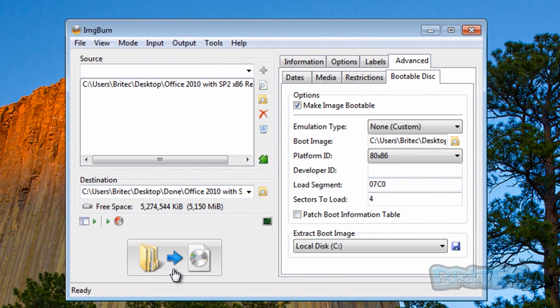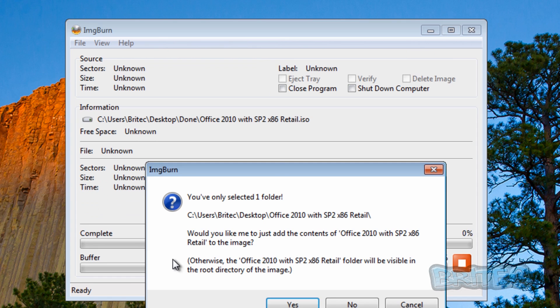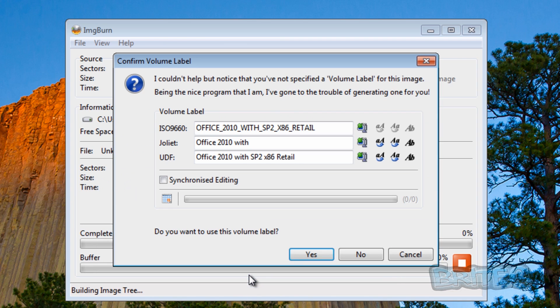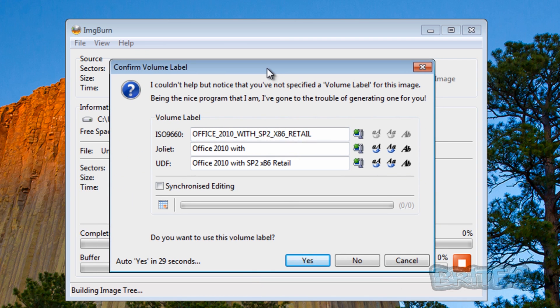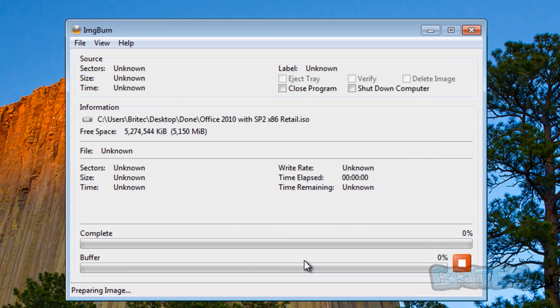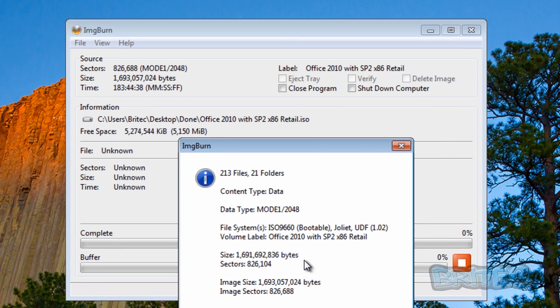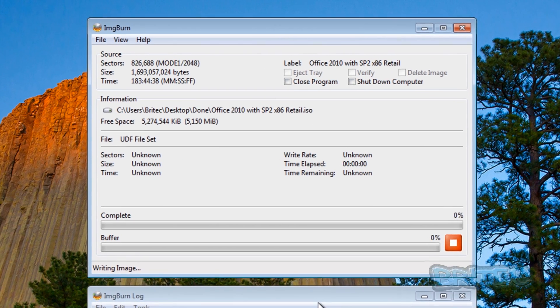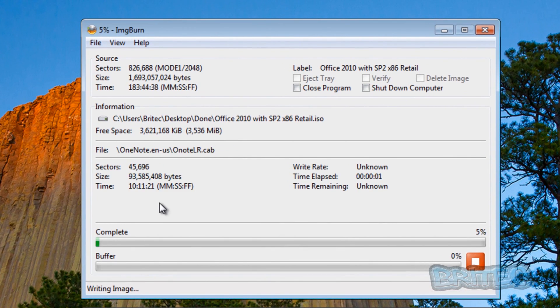Now we want to click on build. This is the actual build button. Click build. It says you have only selected one folder, say yes to that. It's now come up with some settings here. I couldn't help but notice that you not specified the volume label. That's fine by me, gonna click yes and then click OK.